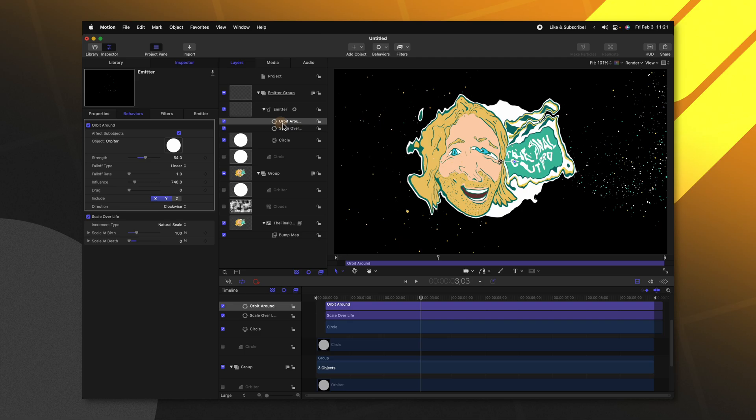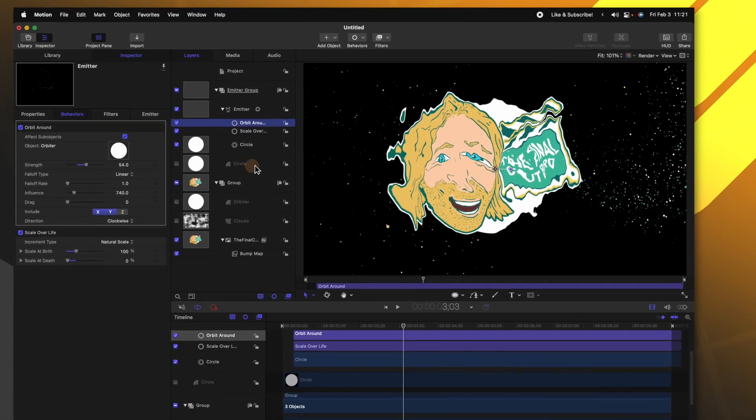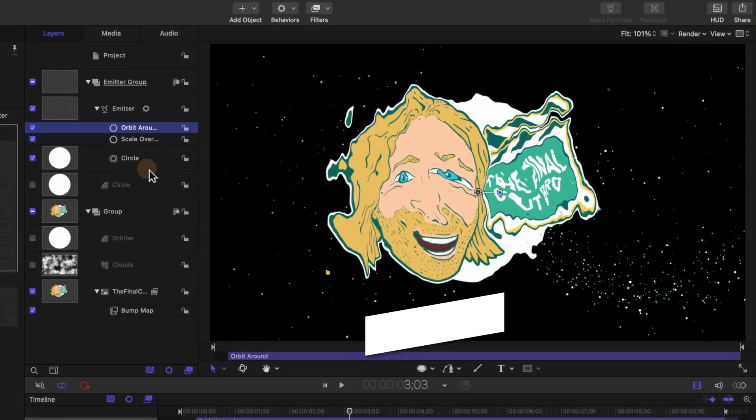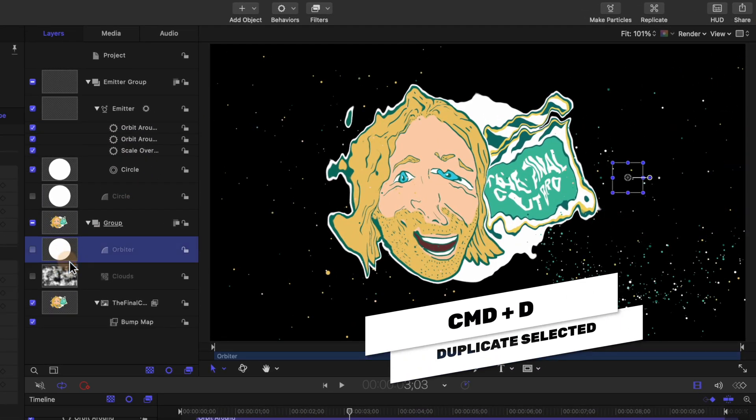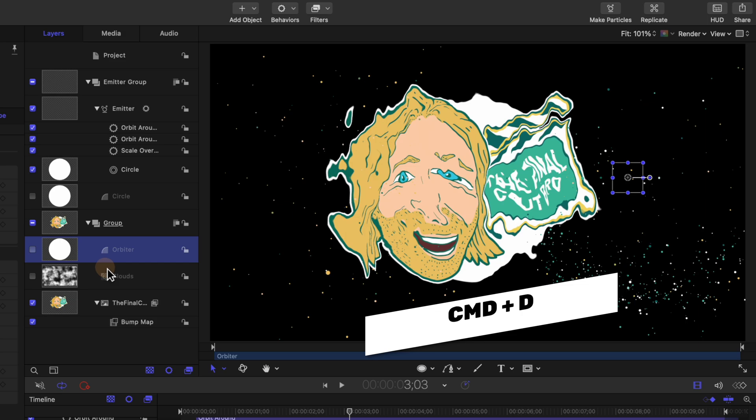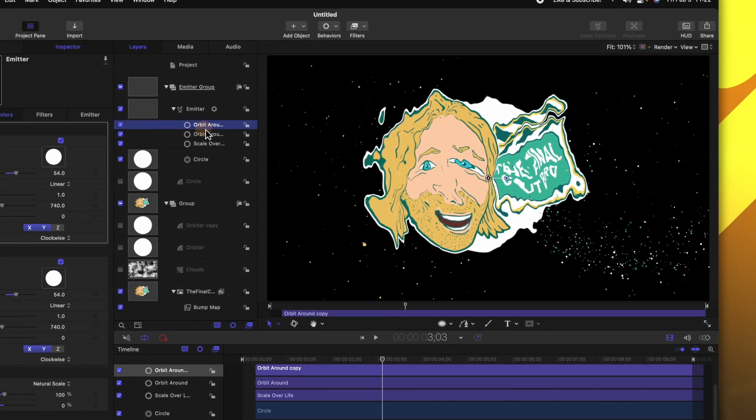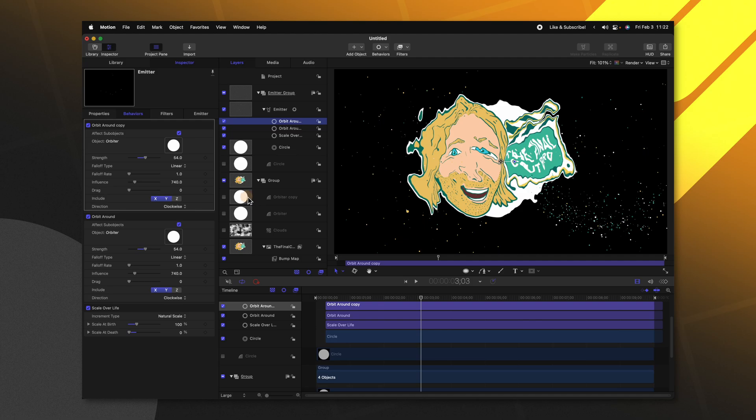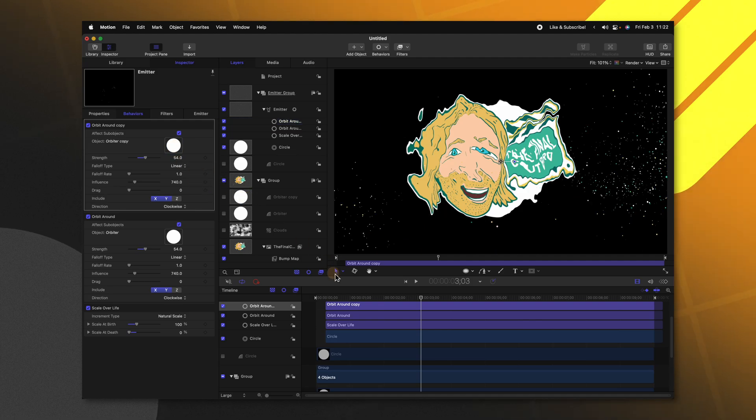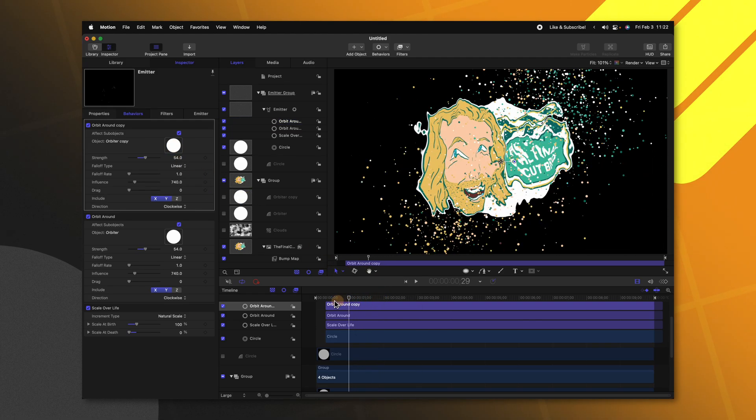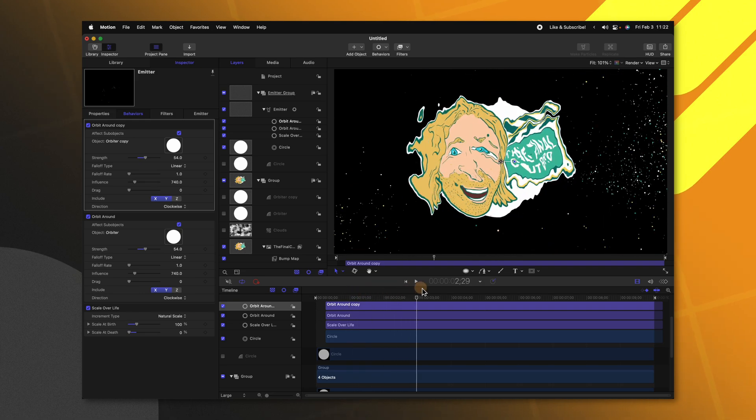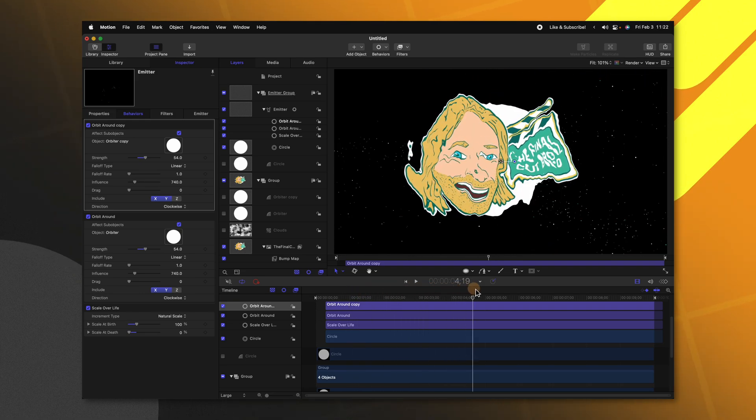Now you could also duplicate this orbit around effect and create another orbiter. I'll push Command+D and drag that to the other side. Now we could select that second orbit around effect and drag the orbiter copy. So now we have two orbiters which is going to really add to this effect in a cool way. So now we have our simulation and particle setup, let's add in way more particles to really make this effect pop as well as my secret ingredient to make this effect so much better.